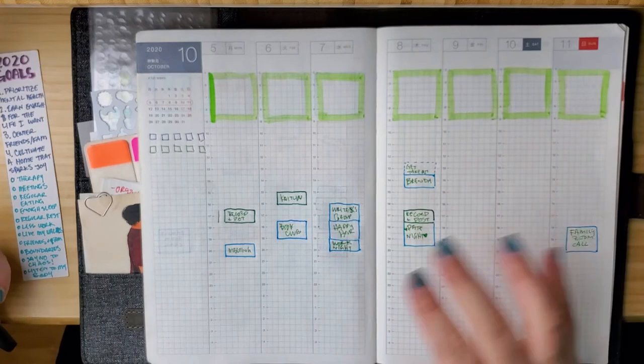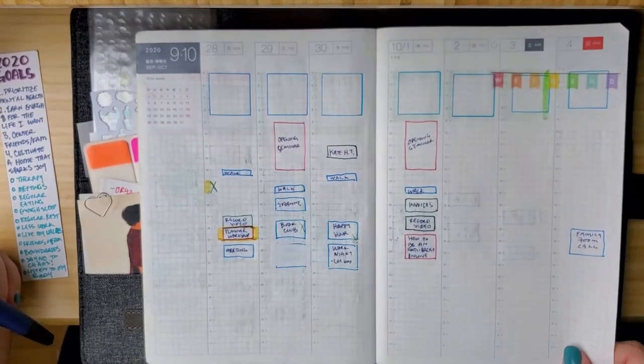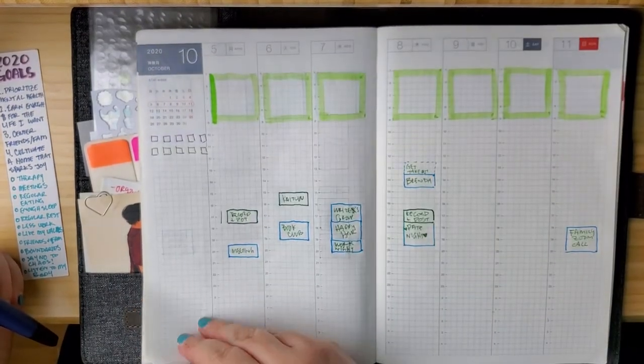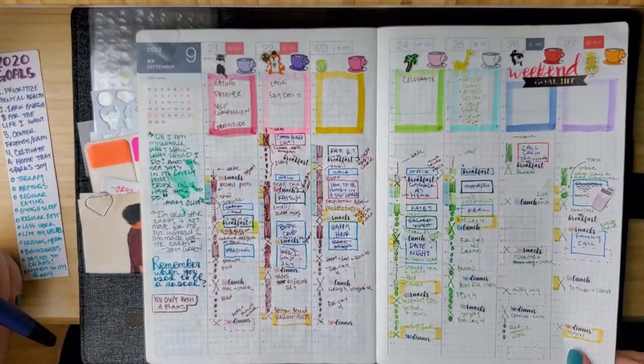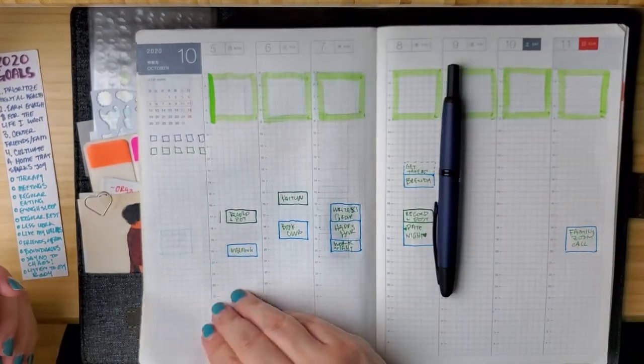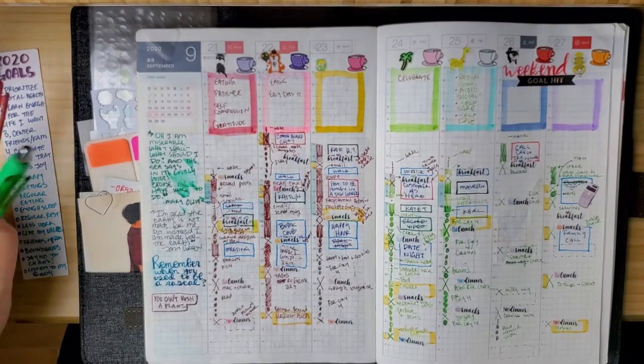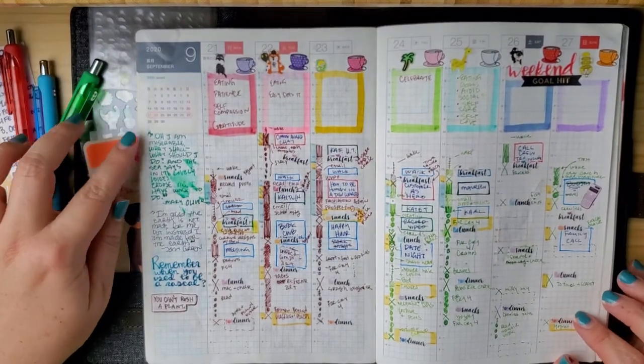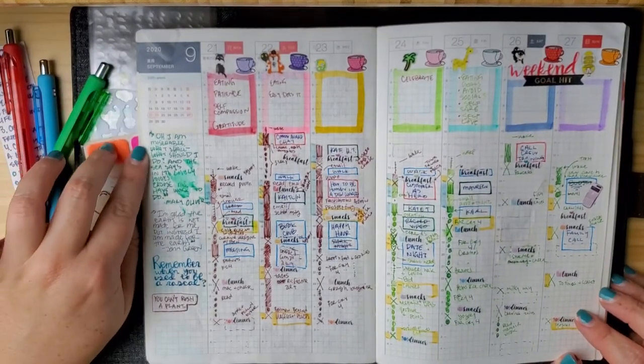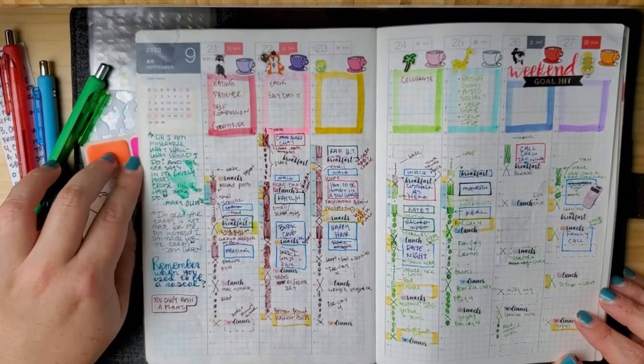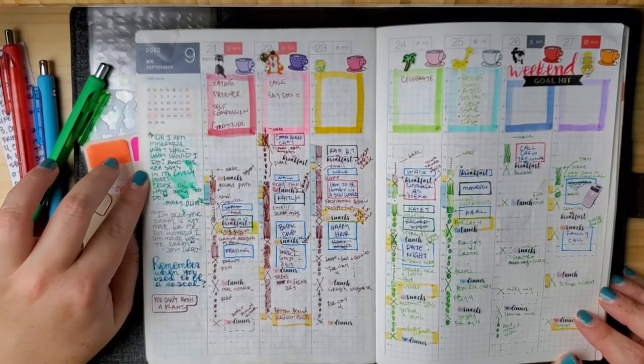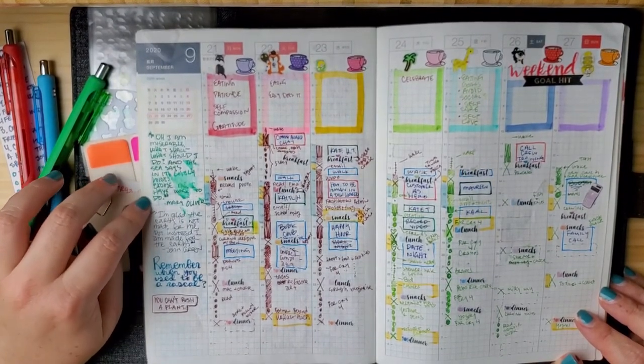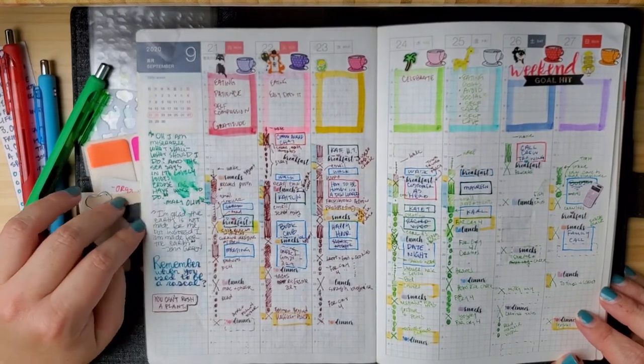This is next week. This is this week. And of course, soon enough, it will look like this. So have a good day. Oh, have a good week. Oh, I'll show you my quotes that I put last week. I put, oh, I am miserable. What should I do? And the sea says in its lovely voice, excuse me, I have work to do. That's a Mary Oliver quote.